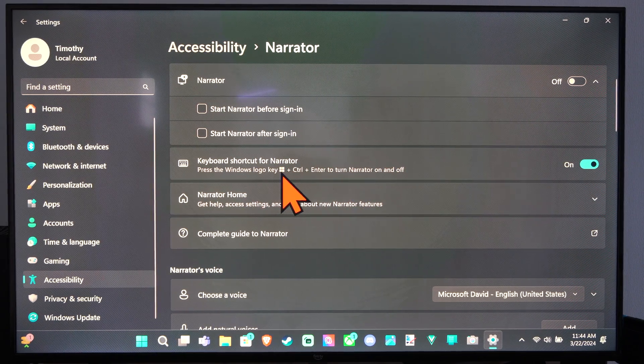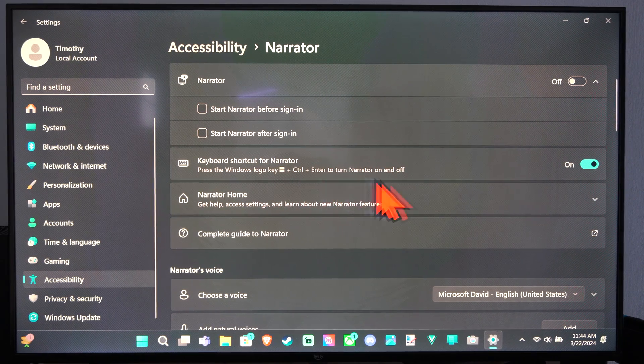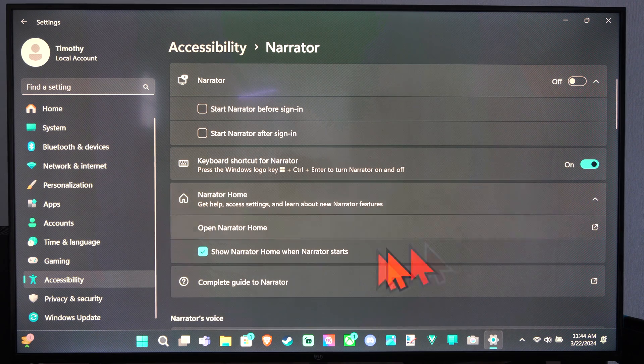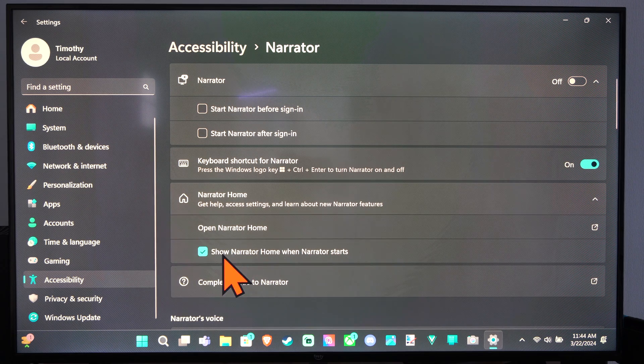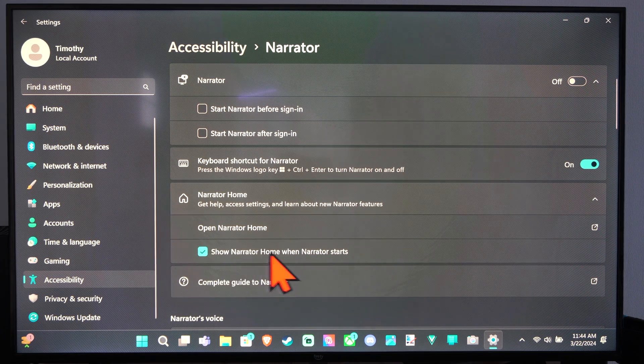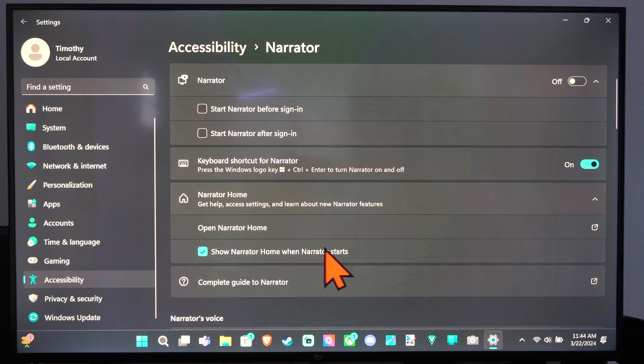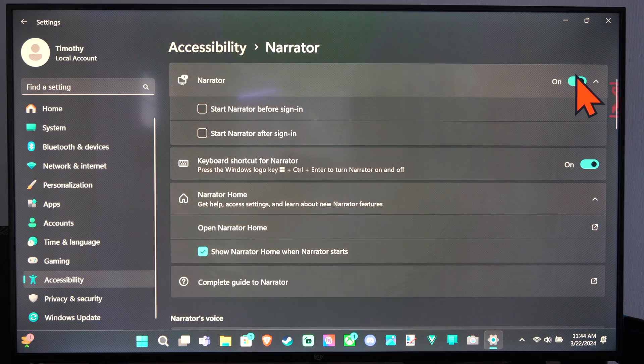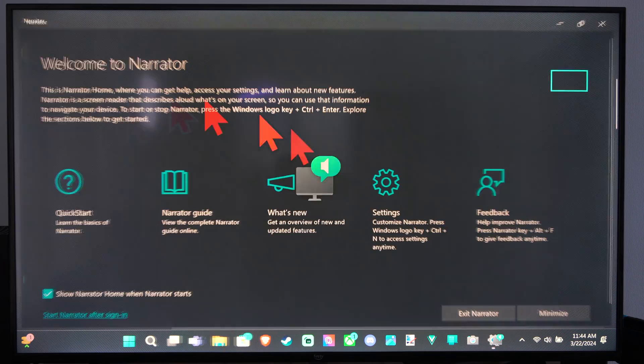So just press Windows button, control, and enter. And then we can drop down, show narrator home when narrator starts. So this will pop open, this entire screen.